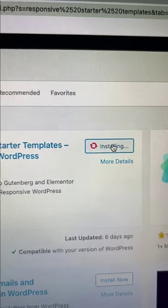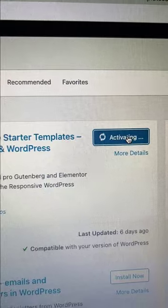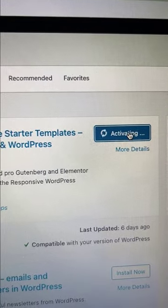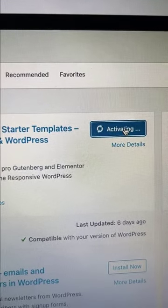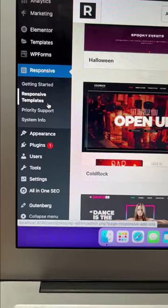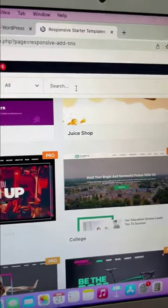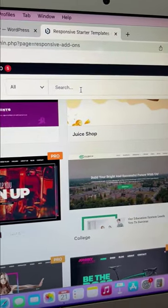Install and activate the responsive starter templates from the plugins repository. Once activated, you will see the responsive templates menu.